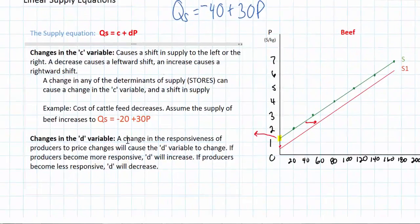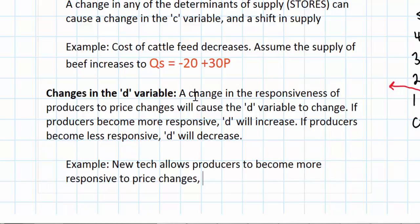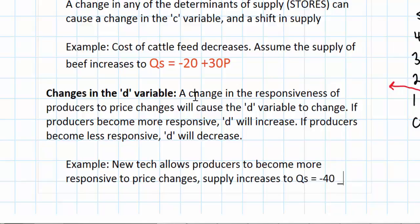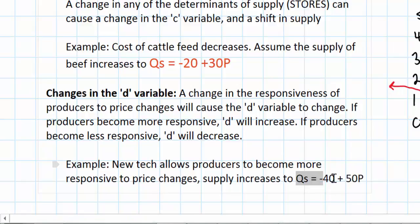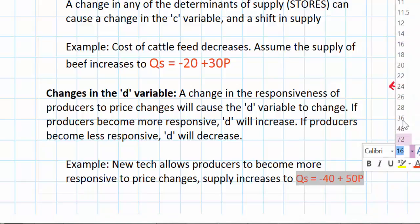Using our example, let's assume that new technology allows beef producers to become more responsive to price changes. So the supply increases to Qs equals negative 40 plus 50p. Notice that this is similar to our original supply equation; however, the d variable has increased, indicating that producers are now more responsive.